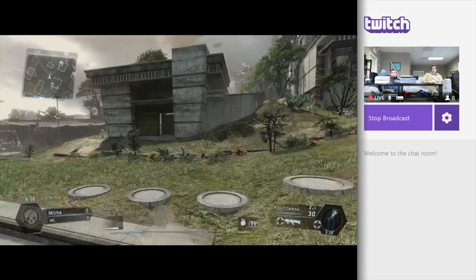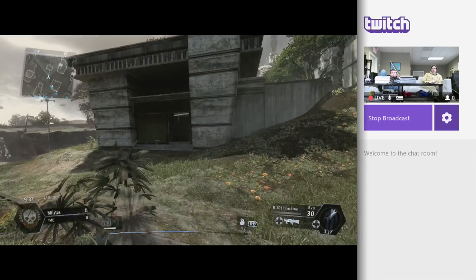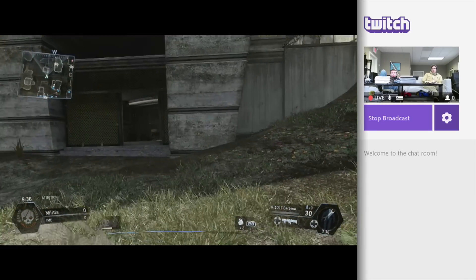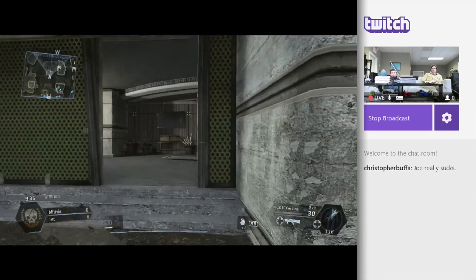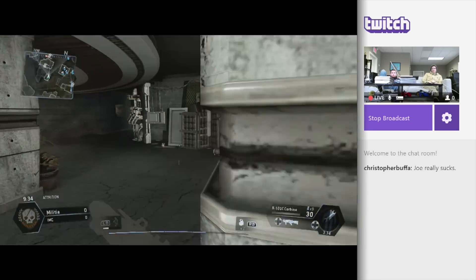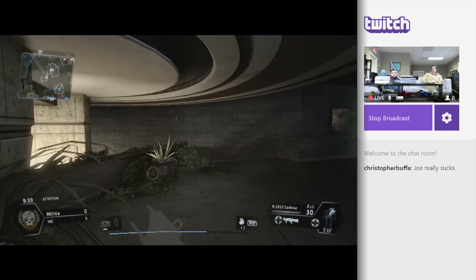During gameplay you can keep the Twitch snap open so you can see comments from your viewers as you play.